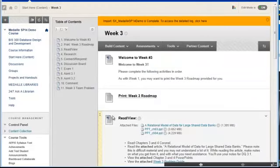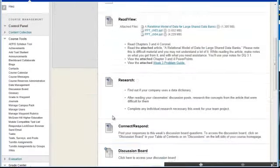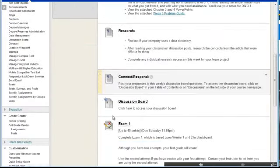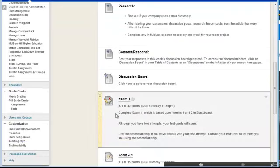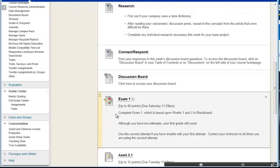In Blackboard, we have new test options for Service Pack 14. The first is we can go through and set an individual test option for a specific student or groups.